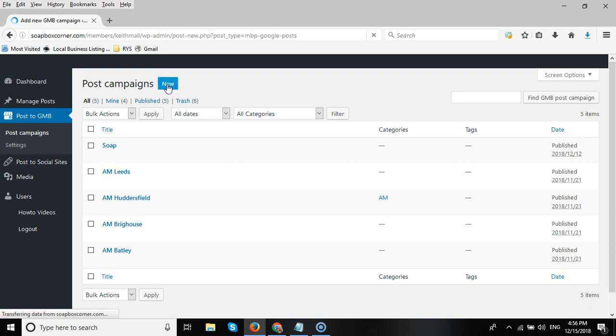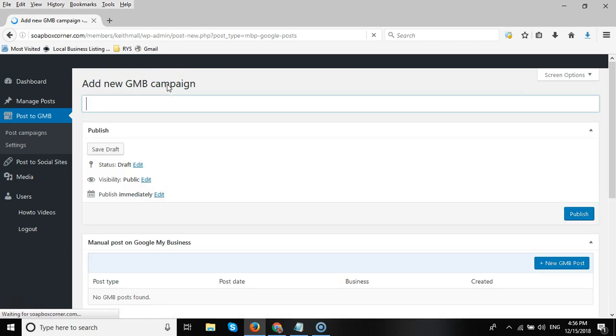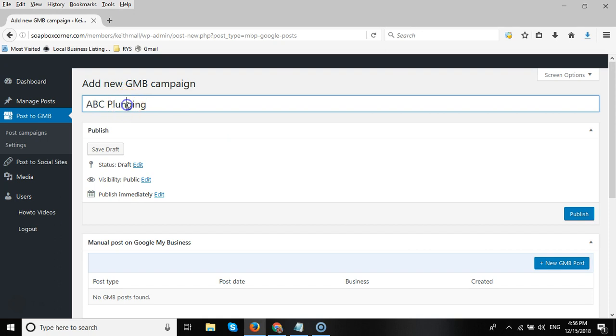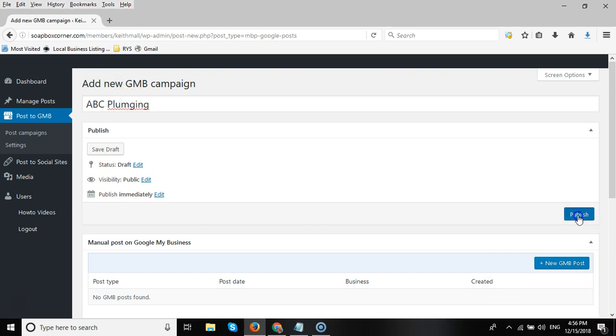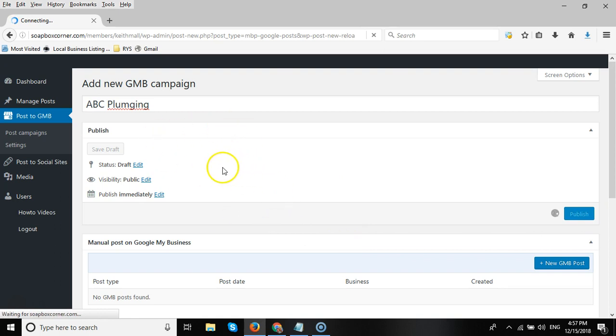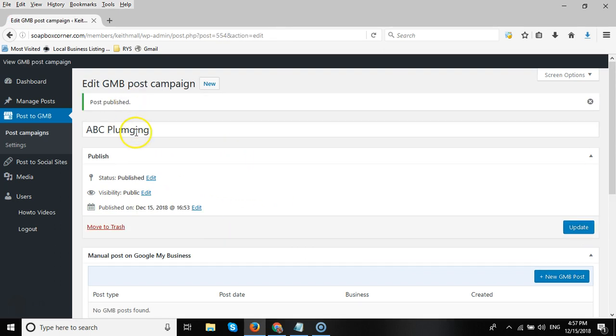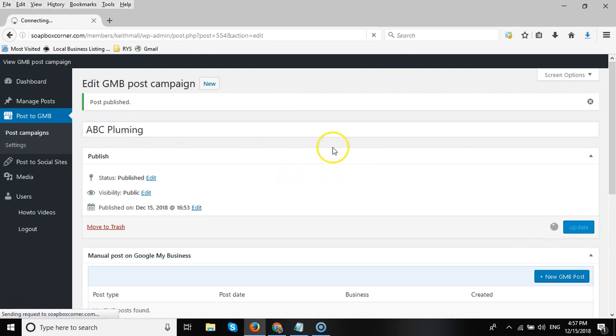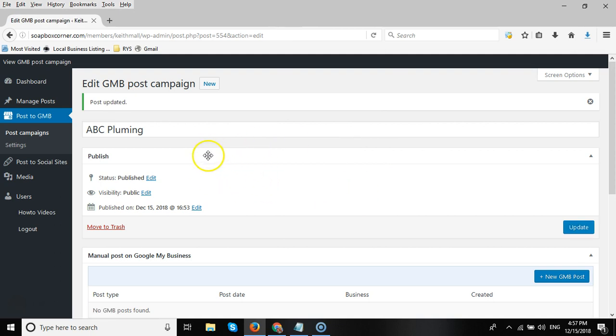Now we need to create a new campaign, so click on New. The campaign name is for your reference only and will probably be the name of your client, so let's call this ABC Plumbing as an example. Once we've done that, we'll click on Publish. Now all you're doing is publishing this internal post.